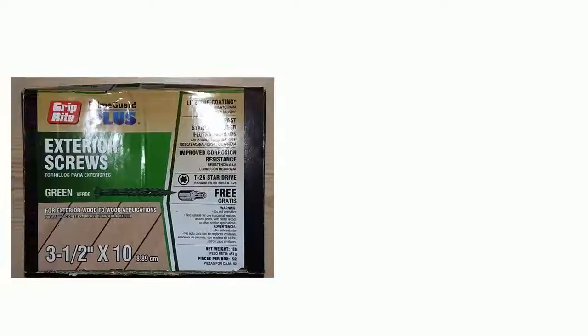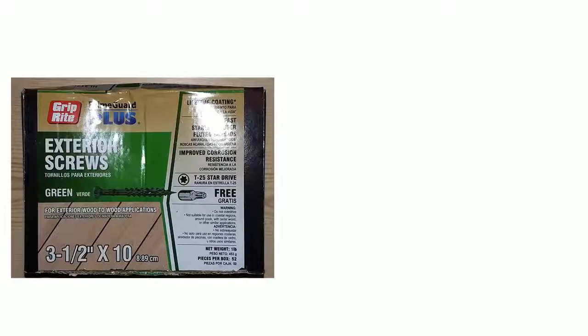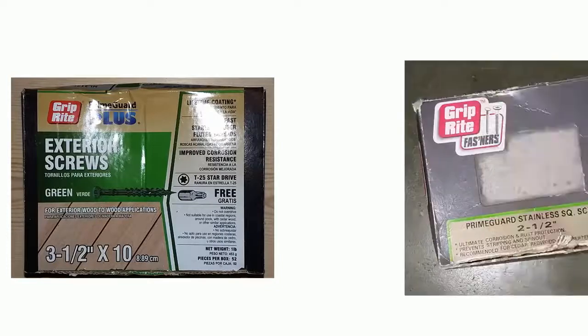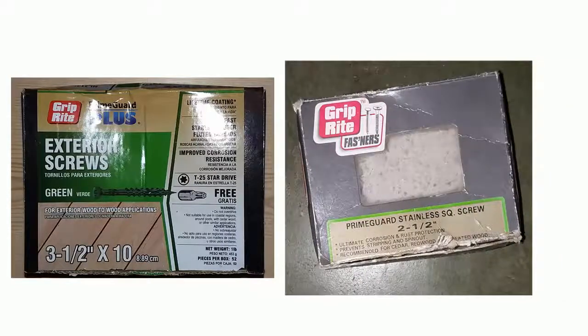So it's back to the hardware store. So you could probably get away with a 3-1⁄2-inch screw, but a 2-1⁄2-inch is going to be more than enough for the purposes that we need.